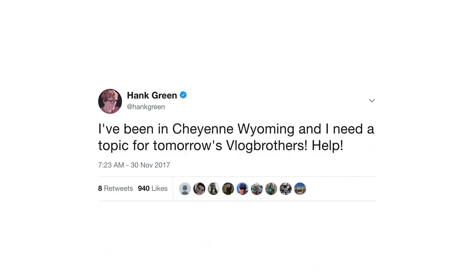Good morning, John. Yesterday I let everybody know that I was stuck in, as you say, Cheyenne, Wyoming. I'm working on my book. Since I'm stuck in book land, I haven't been thinking about what I'm going to do on Vlogbrothers.